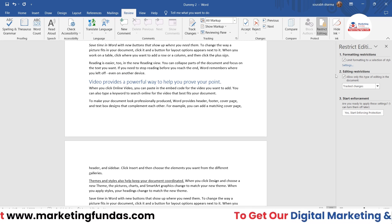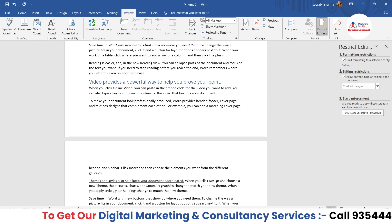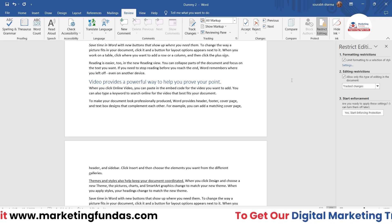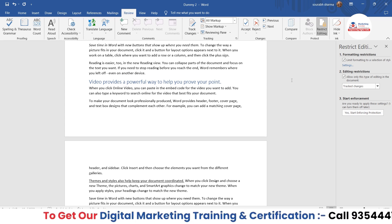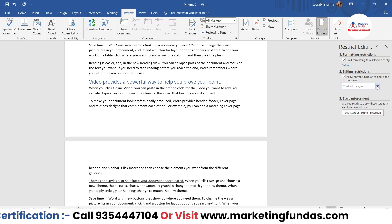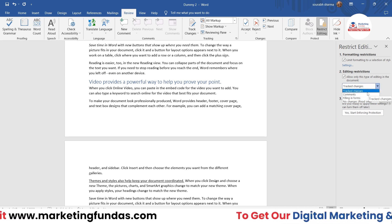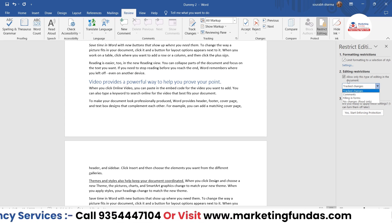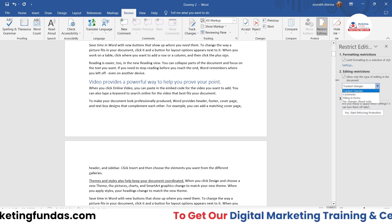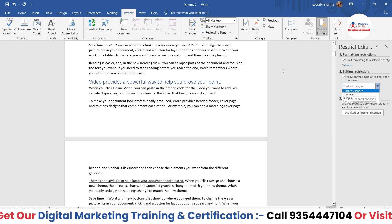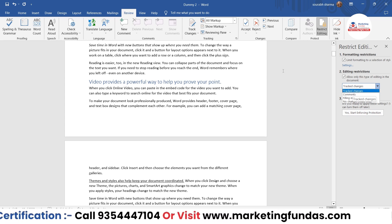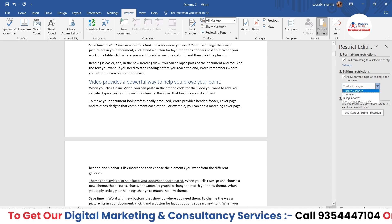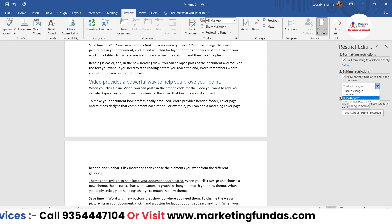The second section is Editing Restrictions. If you check this box, your teammates will not be able to change the content at all. There are four options: the first is Track Changes — if you select this, they will be able to change the content but you'll be able to track who changed the content, heading, designing, or formatting.